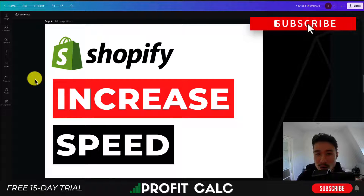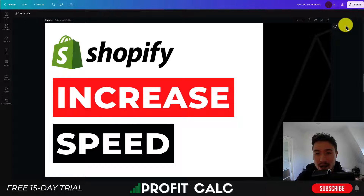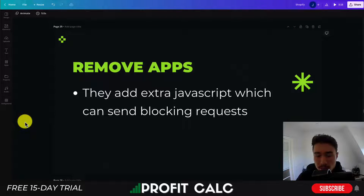I'll be showing you five different tips in this video on how you can optimize your speed in 2023. These tips all work together in conjunction, so make sure you stay until the end of the video.